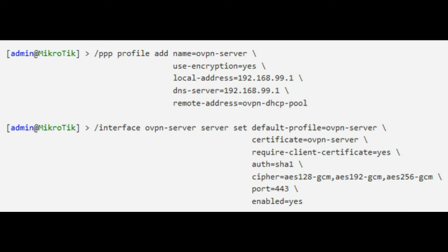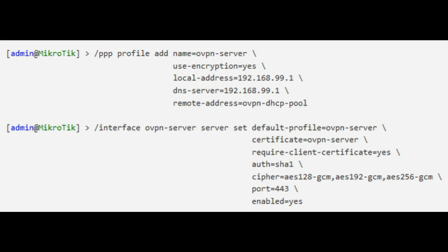DNS server equals 192.168.99.1 configures the MikroTik router to also be a DNS server for the OpenVPN clients. Port equals 443 starts the OpenVPN server on port 443, by default 1194, to avoid an ISP from detecting and blocking the VPN traffic.